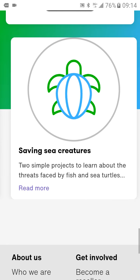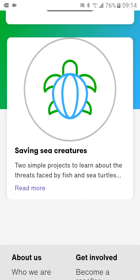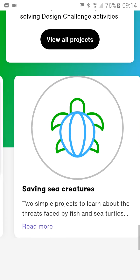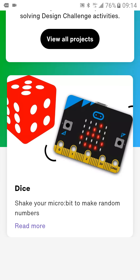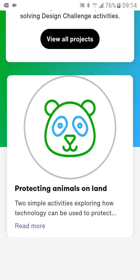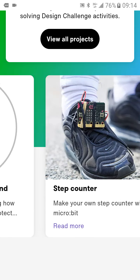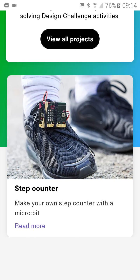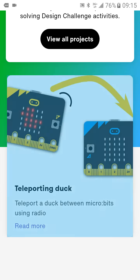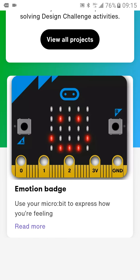You can check out all the news contents. There are also champions for saving the sea creatures, protecting animals on land, and healthy options. The microbead can do many things.